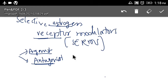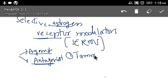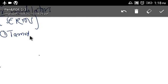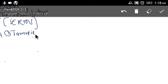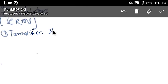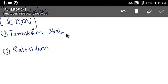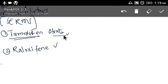We have mainly two drugs to discuss: one is tamoxifen citrate, and the second drug is raloxifene. These are the products we have under this category. In this lecture we will discuss tamoxifen citrate, and in the next lecture we will discuss raloxifene.